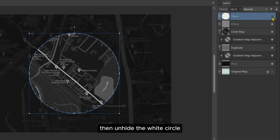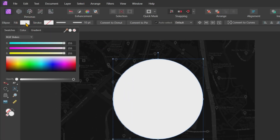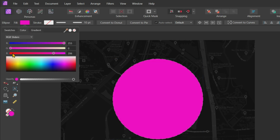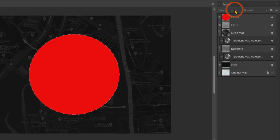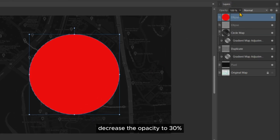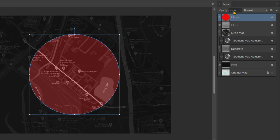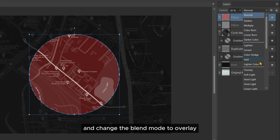Then unhide the white circle and change its fill color to red. Decrease the opacity to 30% and change the blend mode to Overlay.